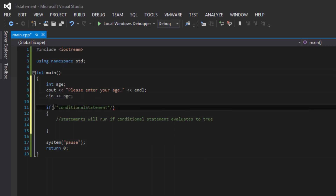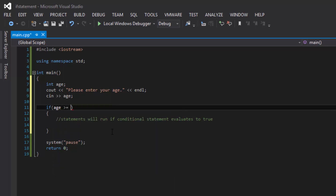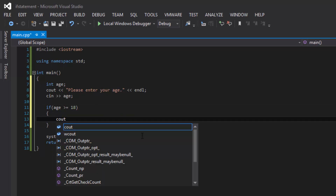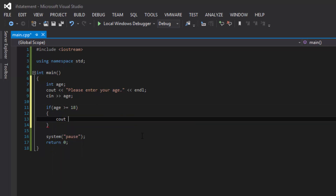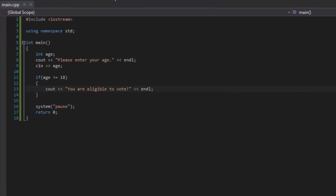Now, in order to check whether their age is greater than or equal to 18, inside the conditional statement section of the if statement, we would type in: if age is greater than or equal to 18. And then inside the curly braces, we would type in, for instance, cout 'you are eligible to vote'. Now let's compile this program and see what we get.